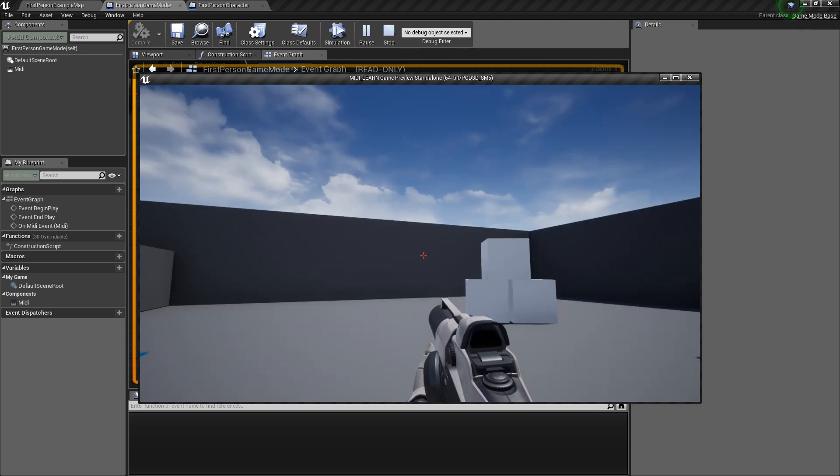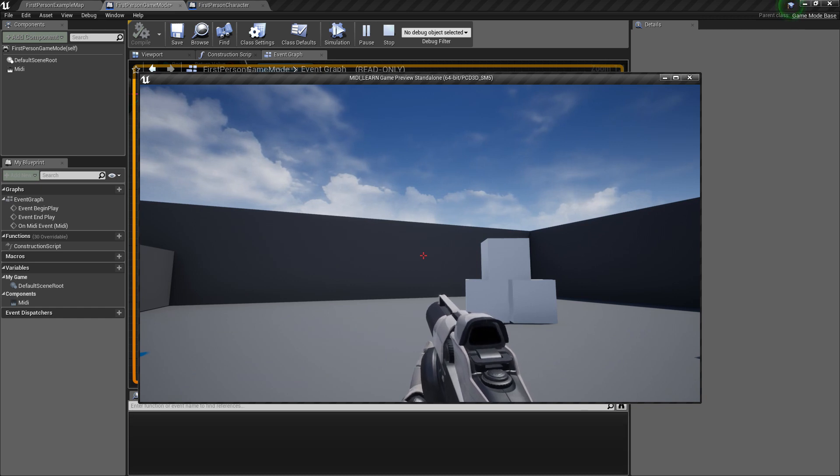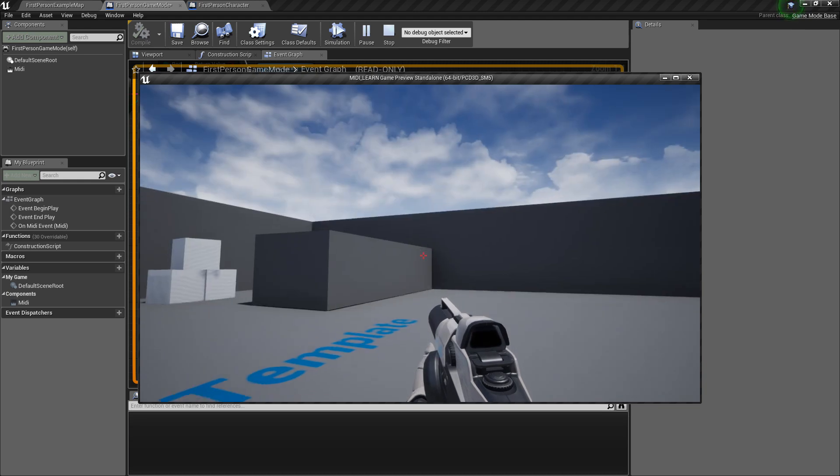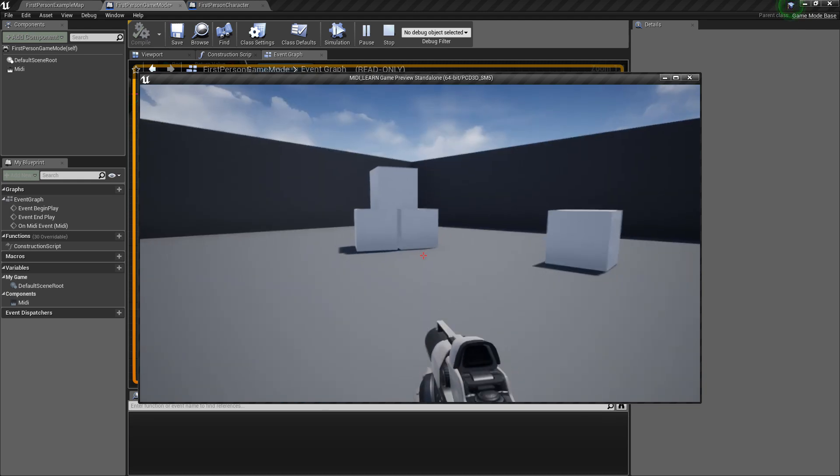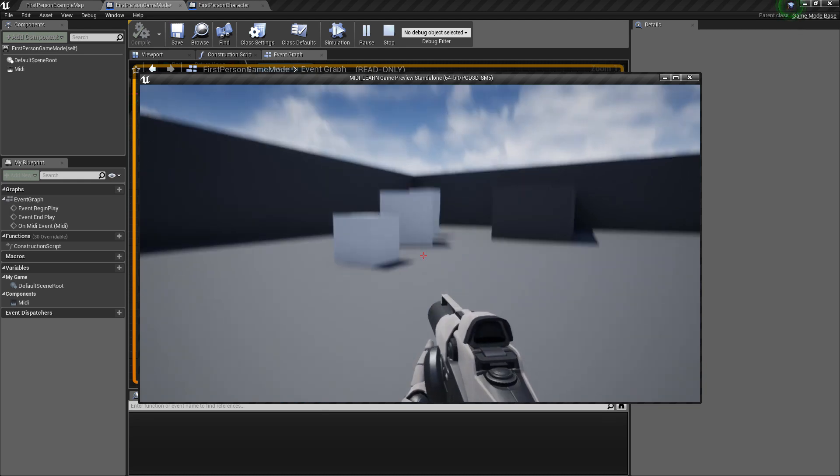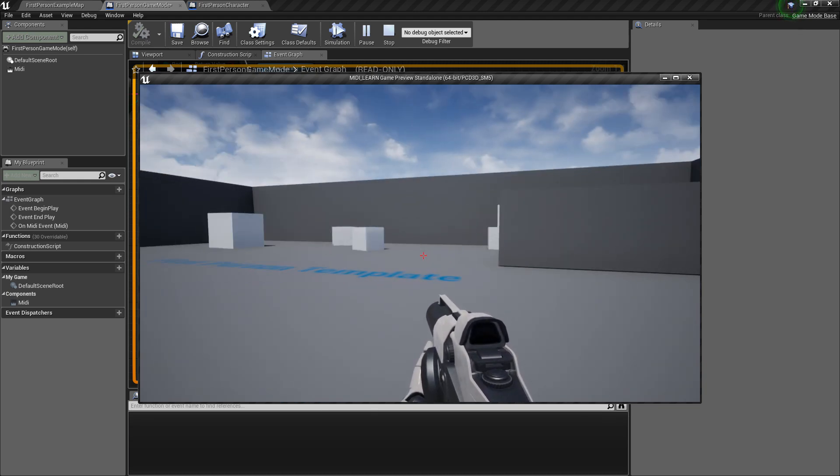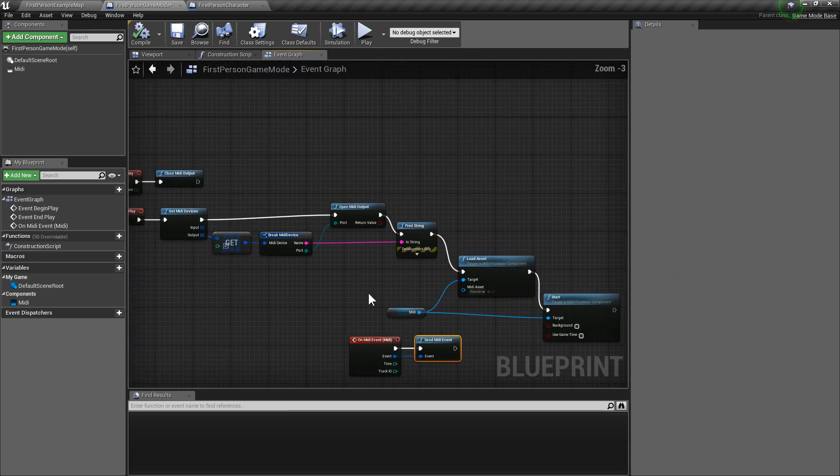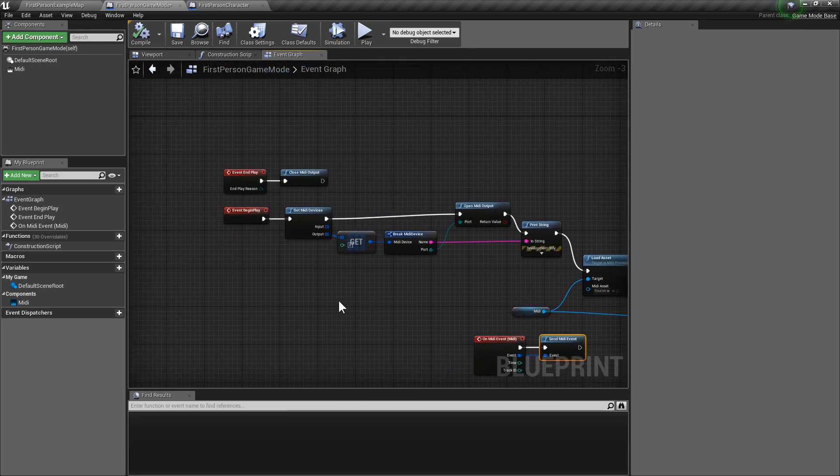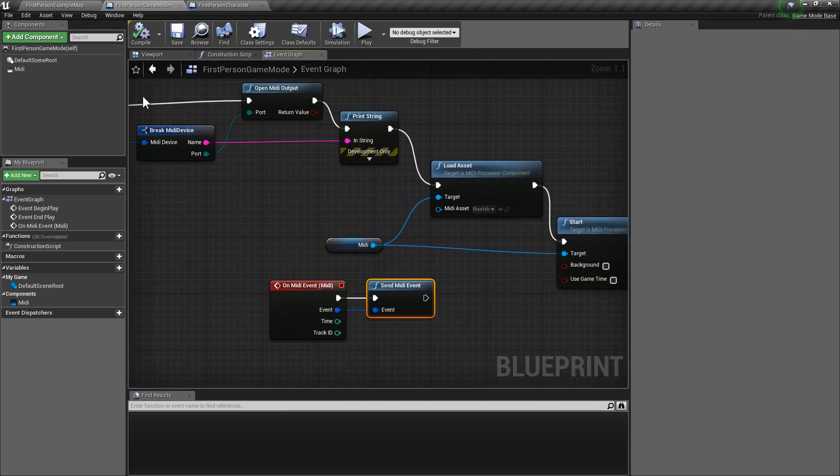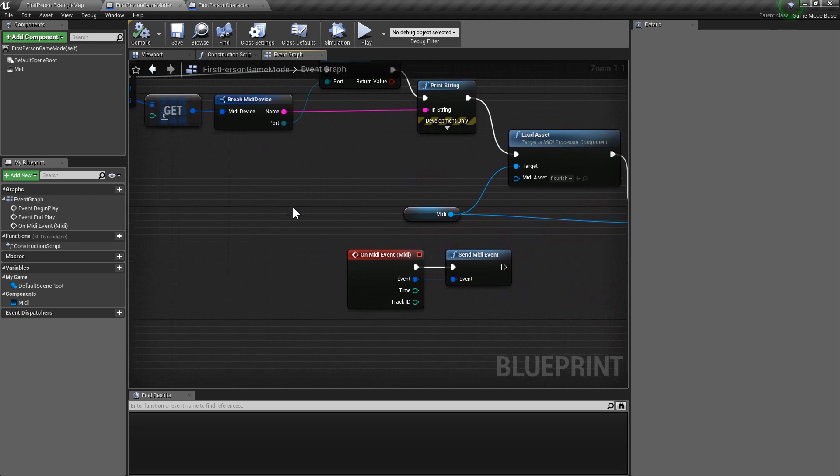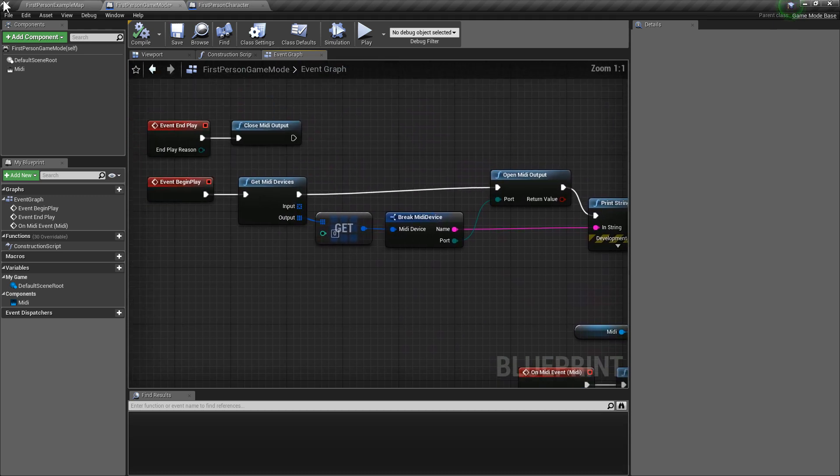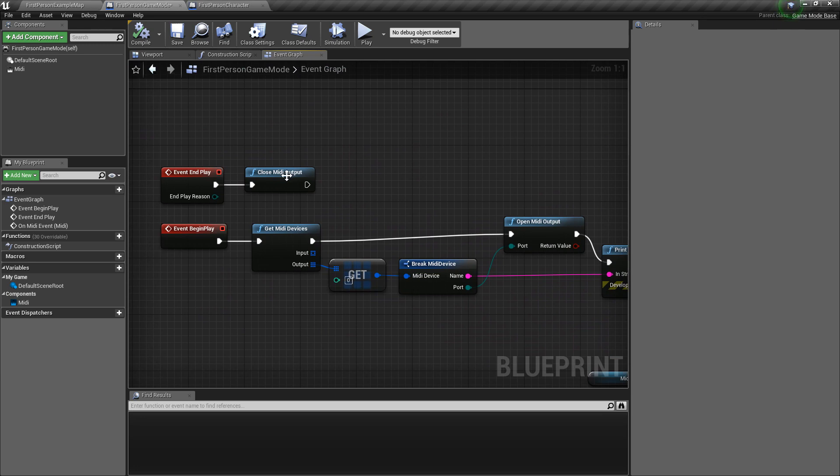How cool is that? We got MIDI in your modern game engine. Easy as that.